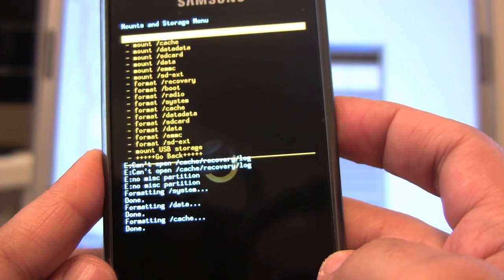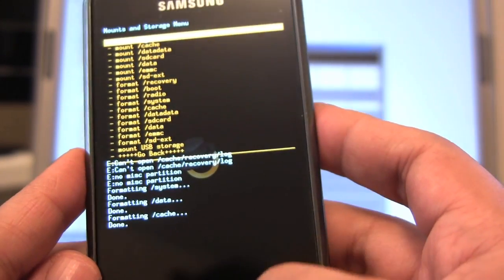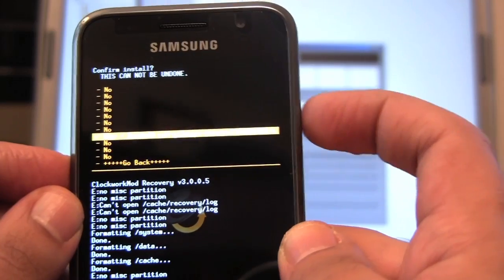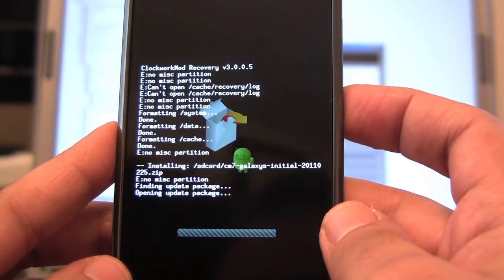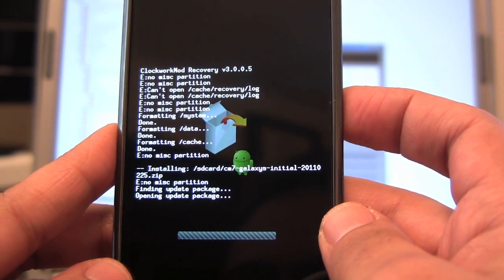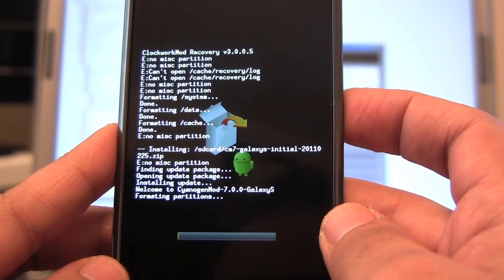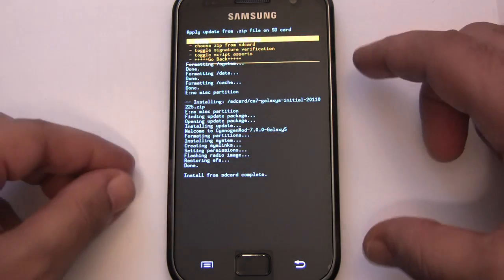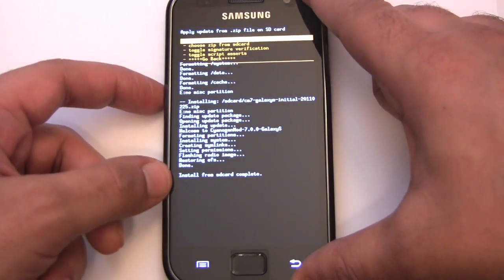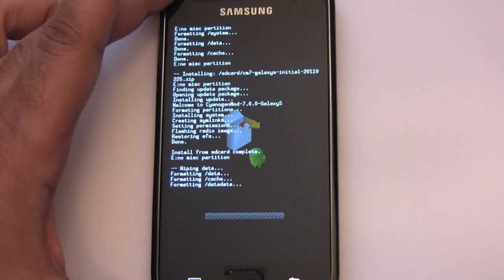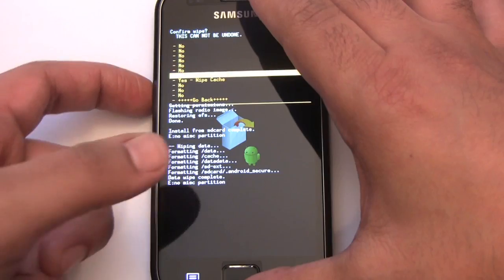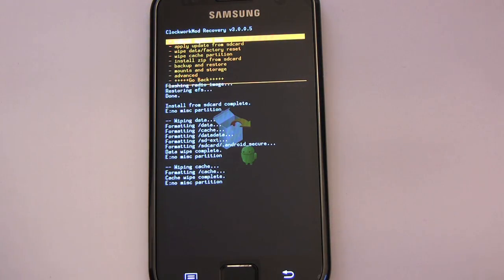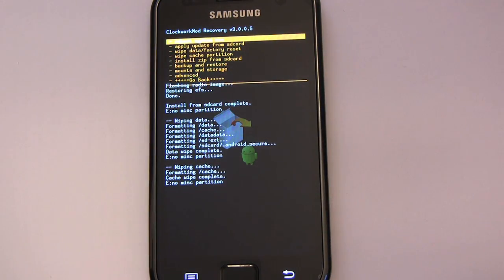Okay, now we can flash the CM7 initial zip. Okay, so that flash is finished. Now we do a wipe. Okay, so we're doing a wipe.